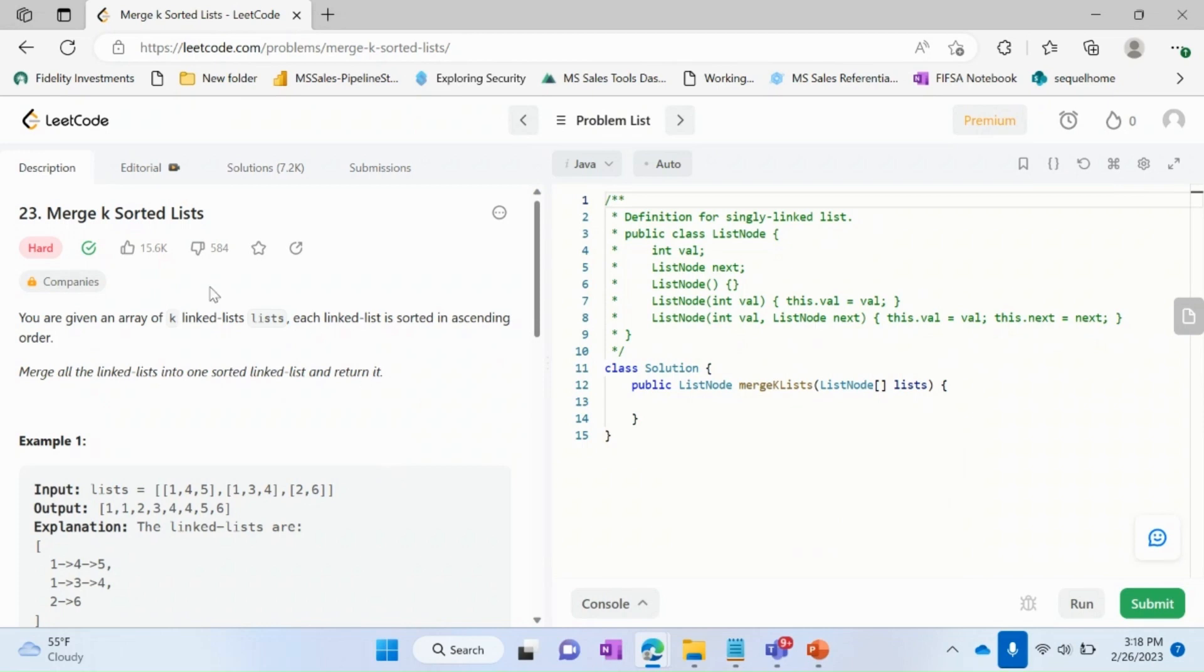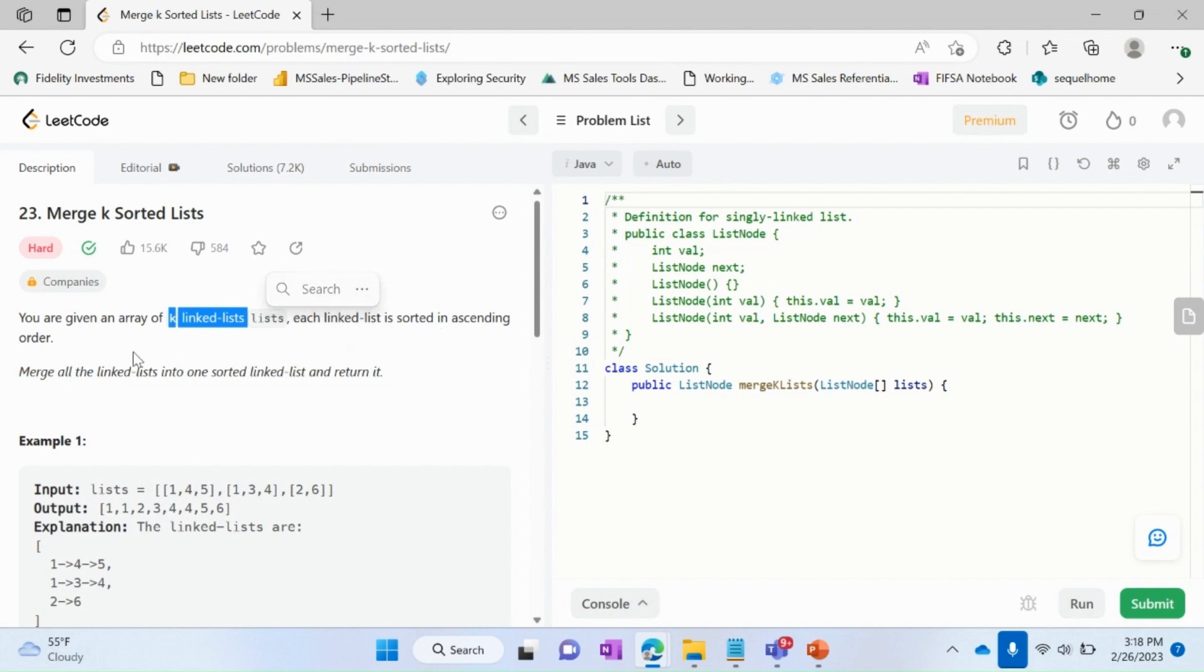Hi guys, in today's video we are going to solve question number 23 LeetCode merge k sorted lists. You are given an array of k linked lists, each linked list is sorted in ascending order. We'll have to merge all the linked lists into one sorted linked list.